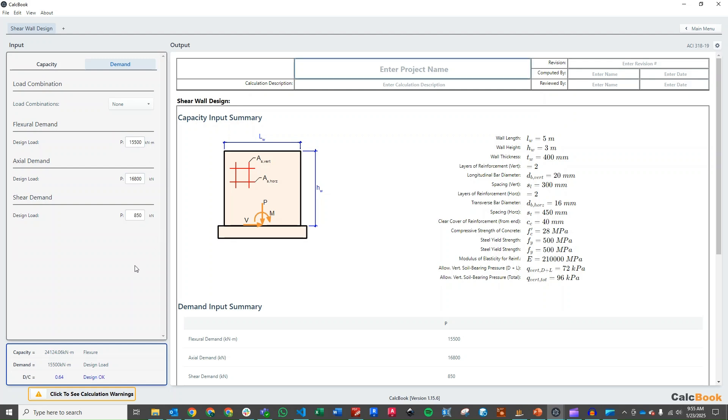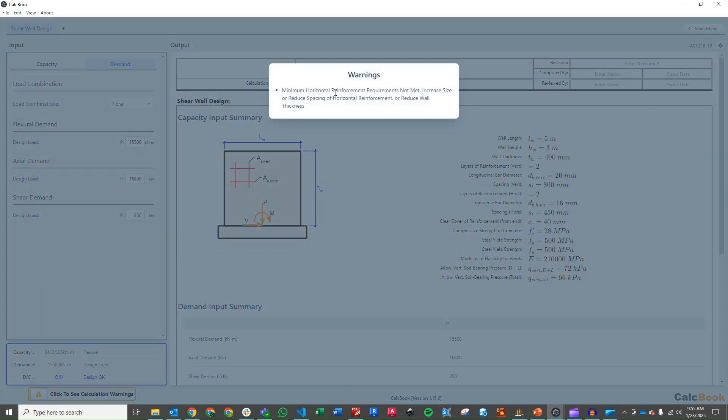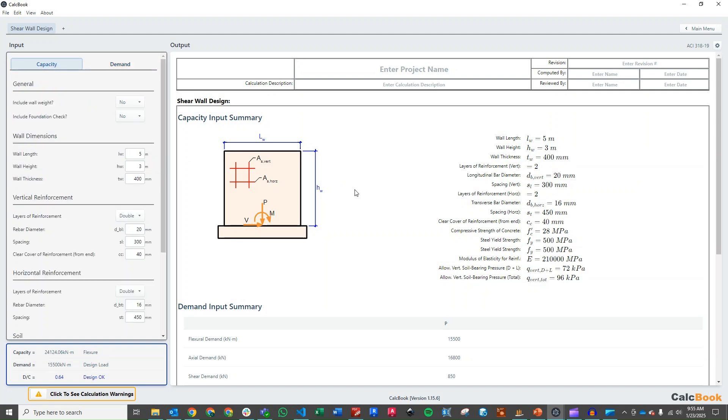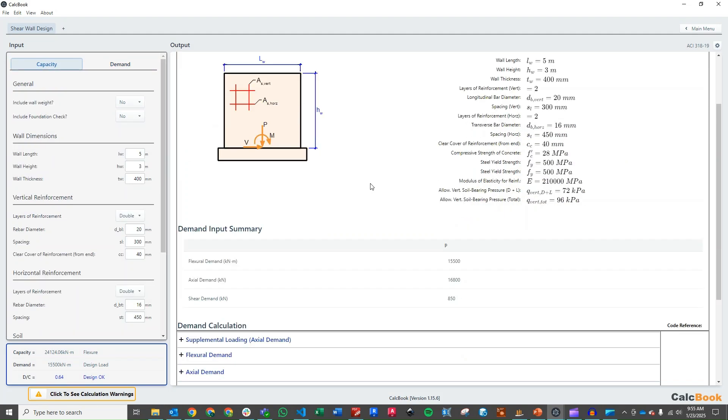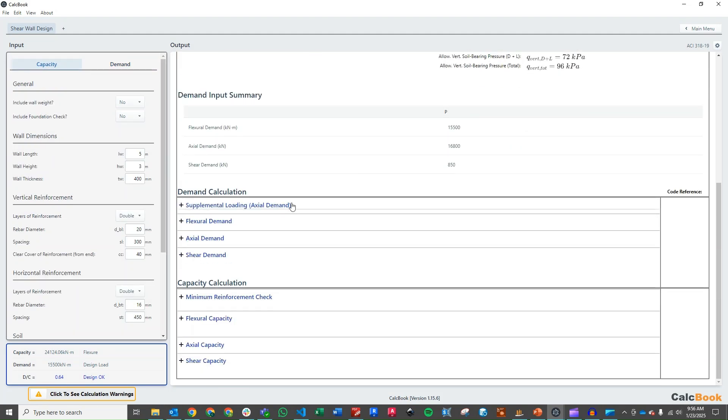We can see here that we already have our demand capacity quick look here of 0.64. So we are okay in that with the flexure. But we still have our minimum reinforcement, minimum horizontal reinforcement is not met.